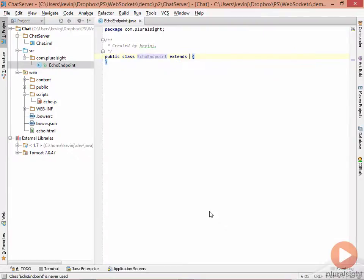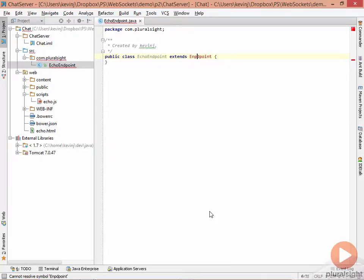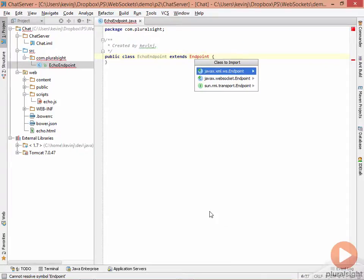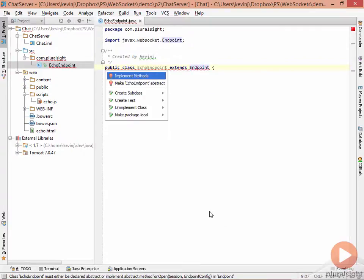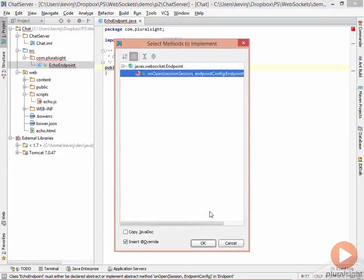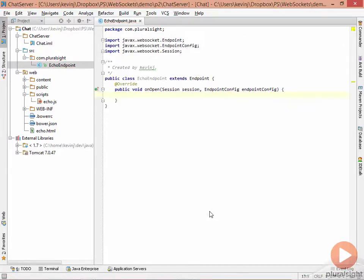And that class will extend the endpoint class that's defined by the Java WebSocket API. Once we have that class in place, we can implement the methods on the class, and the one method we care about is the onOpen method.